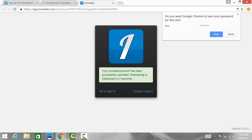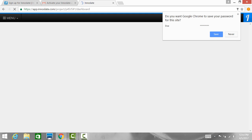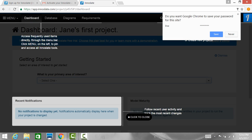Your Innoslate account has been successfully activated. After activating your account, you will automatically be signed into Innoslate.